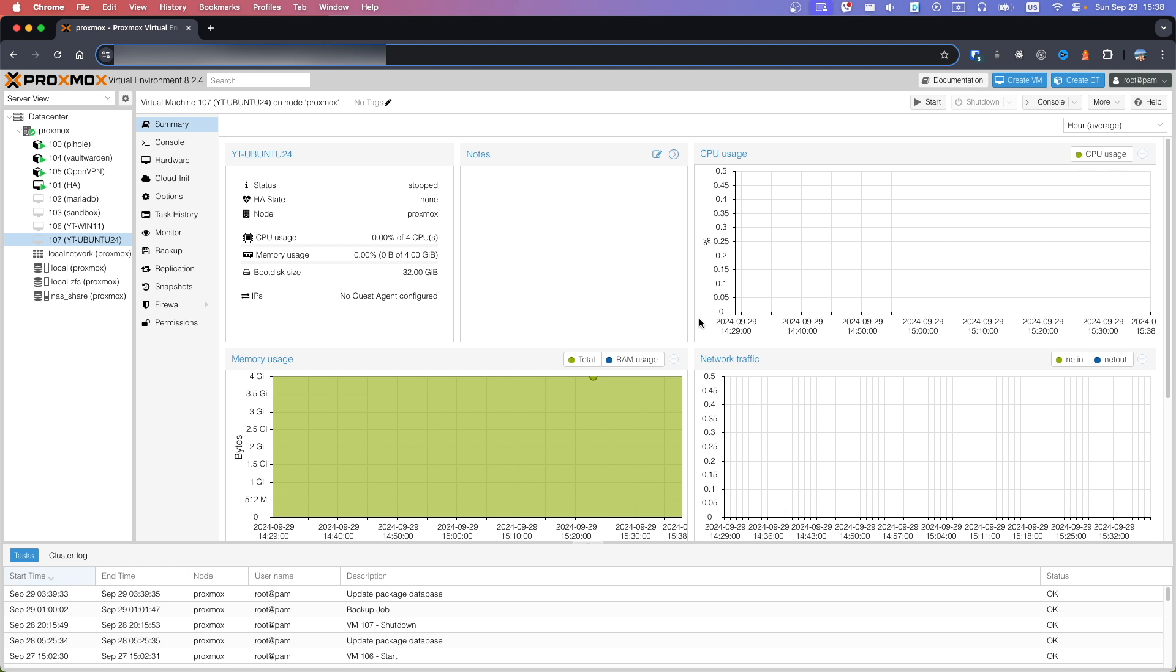Hello and welcome to Mr. Gadget channel. In today's video I will show you how to install Proxmox Guest Agent in Linux Virtual Machine.